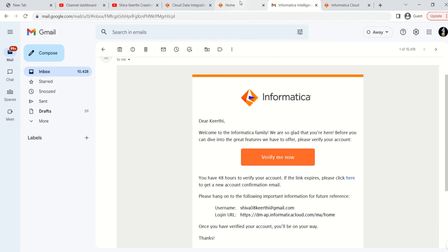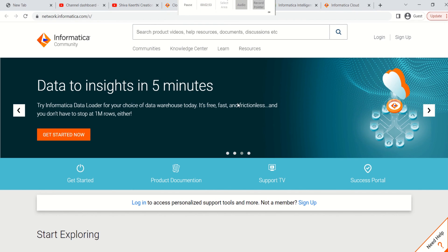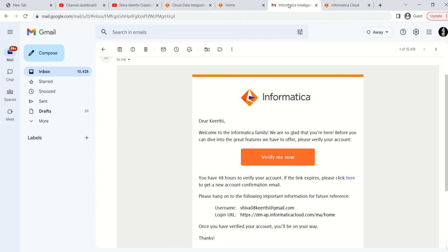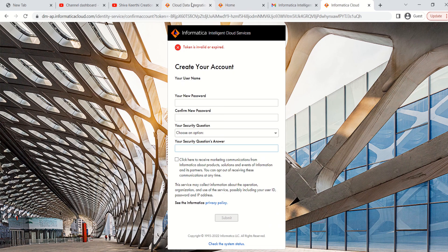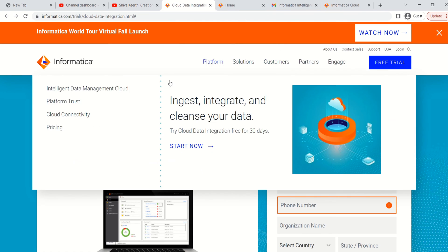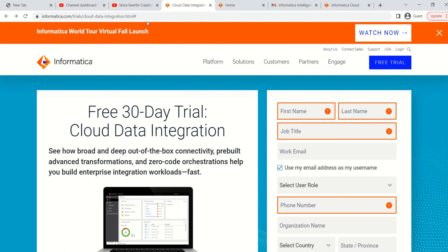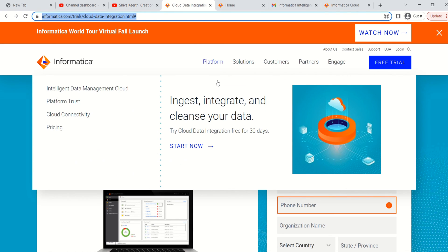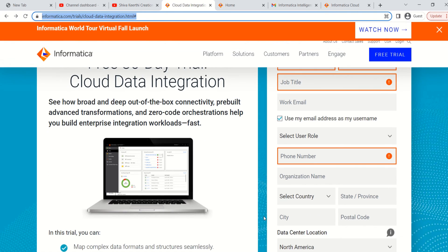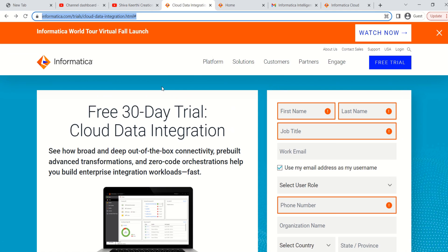The URL where you can get this free trial version — I'll put it in the description of this video. This is the URL where you need to fill in all the details to get the free trial version. Go to the description of this video on YouTube to find the link.